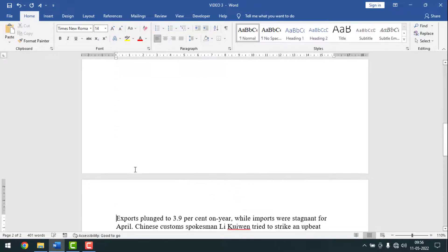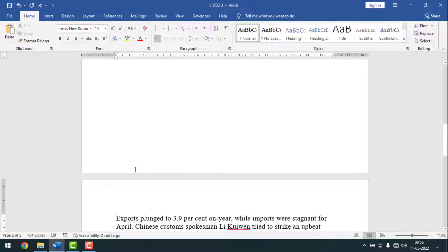Hello friends, welcome back to my YouTube channel Airclock. Friends, today I am going to show you how to insert new pages and page breaks in MS Word.